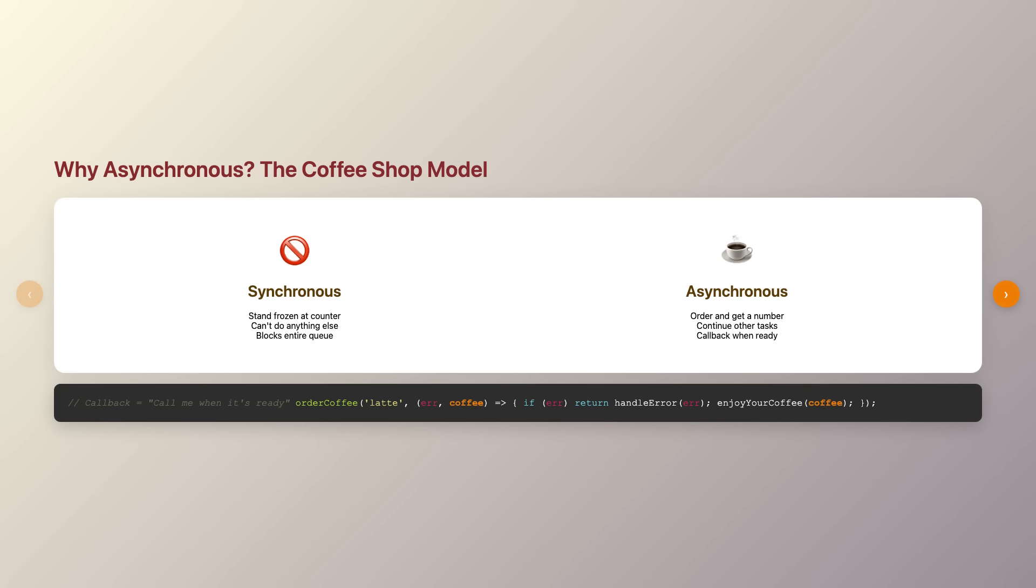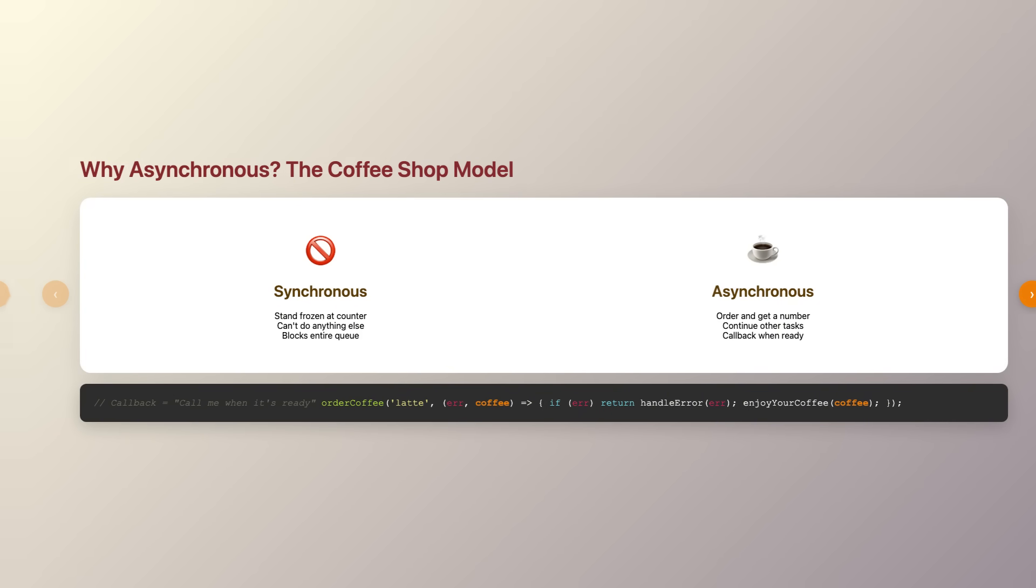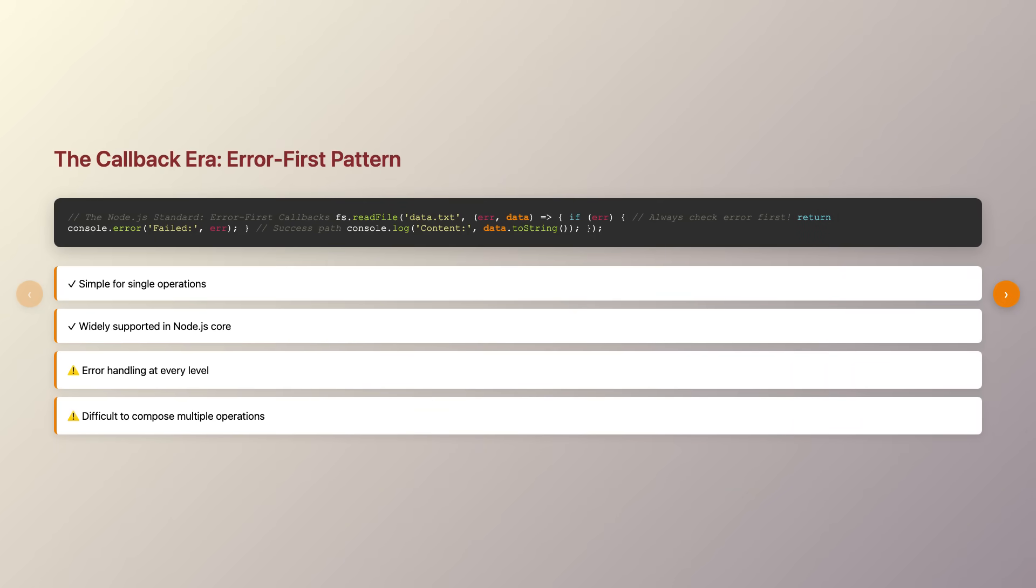A callback is simply a function that gets called when something else finishes. It's like giving the barista your phone number and saying, call me when my coffee is ready and I'll come pick it up. In the early days of Node.js, callbacks were everywhere. When you wanted to read a file, make a database query, or fetch data from an API, you'd pass a callback function that would execute once the operation completed.